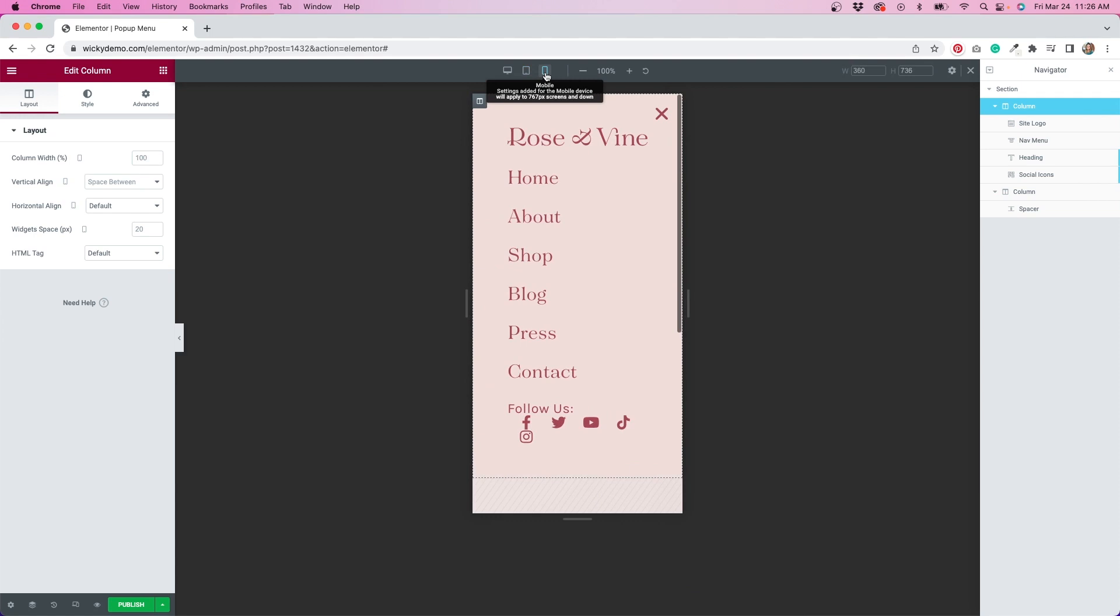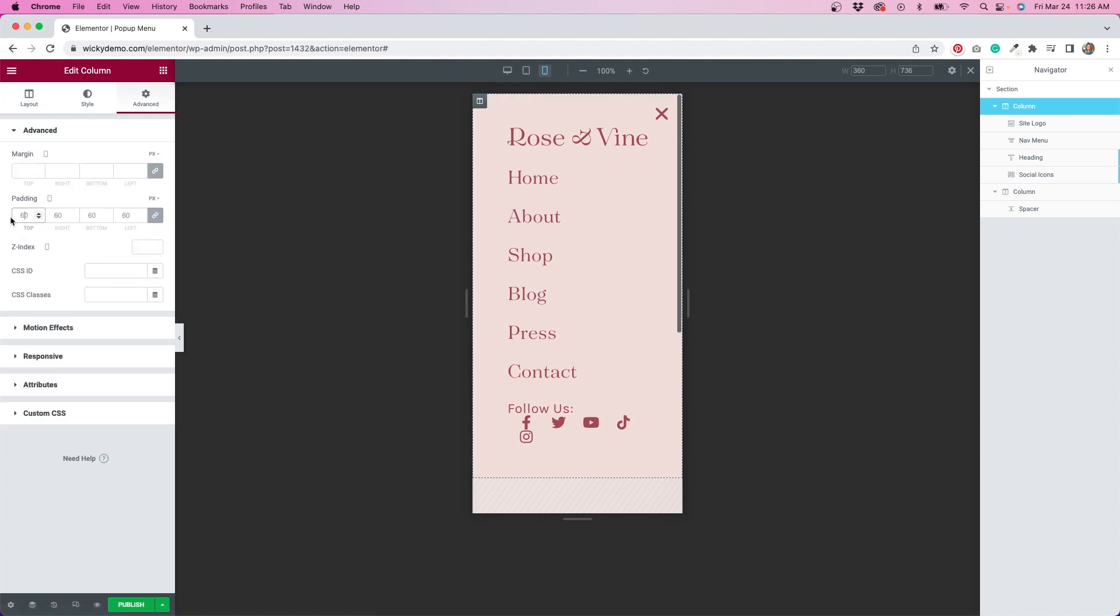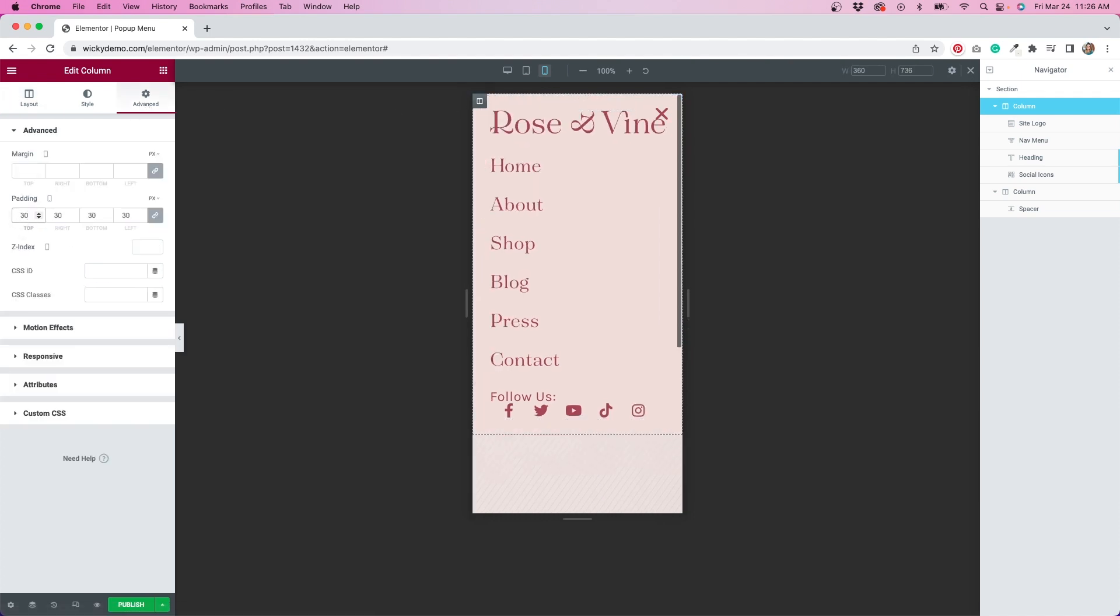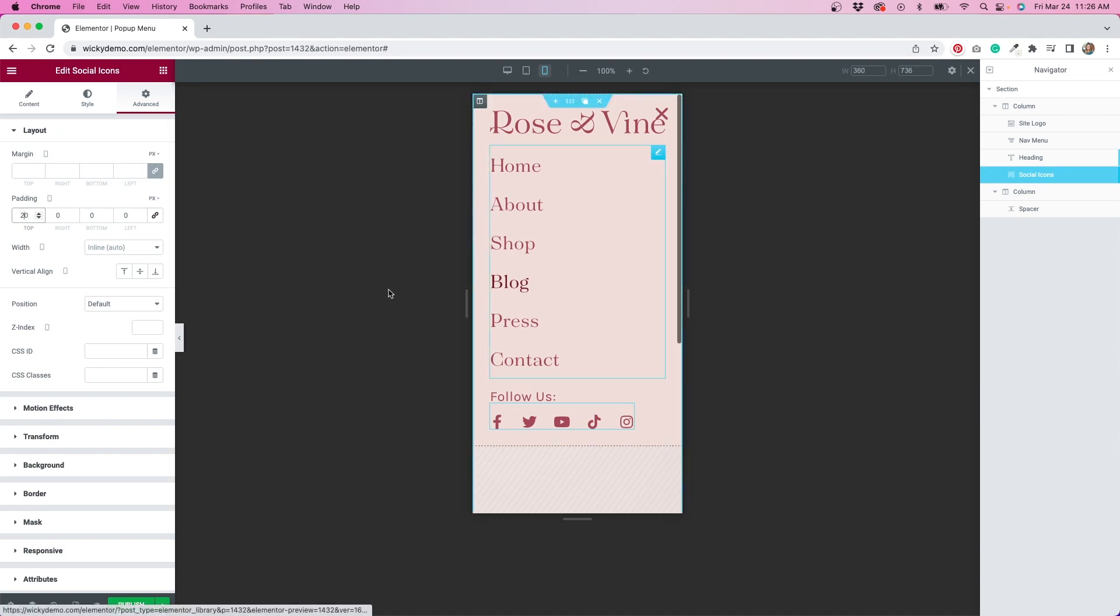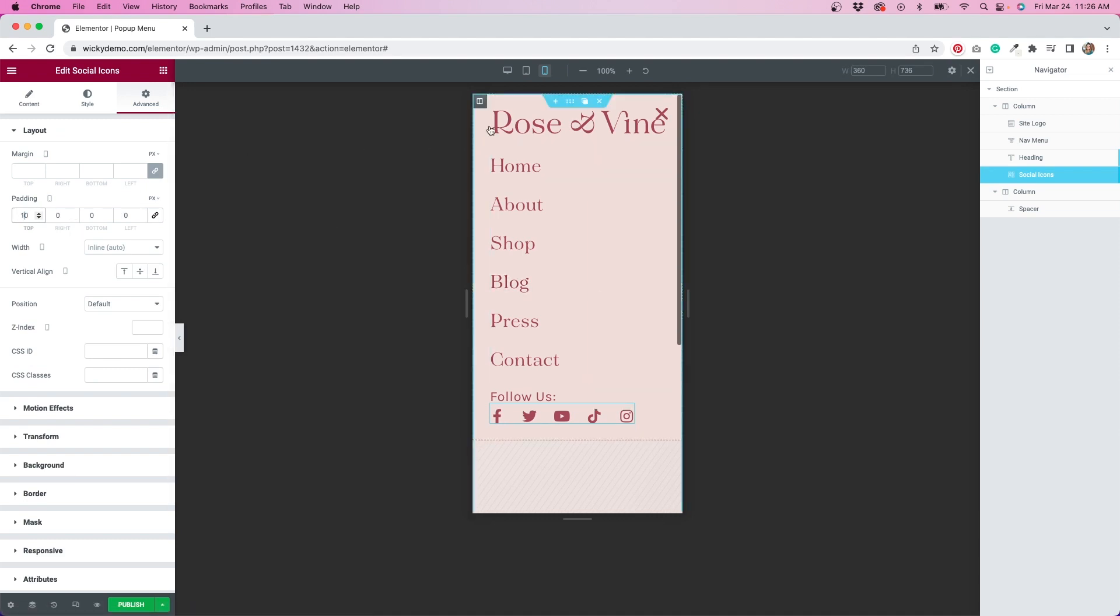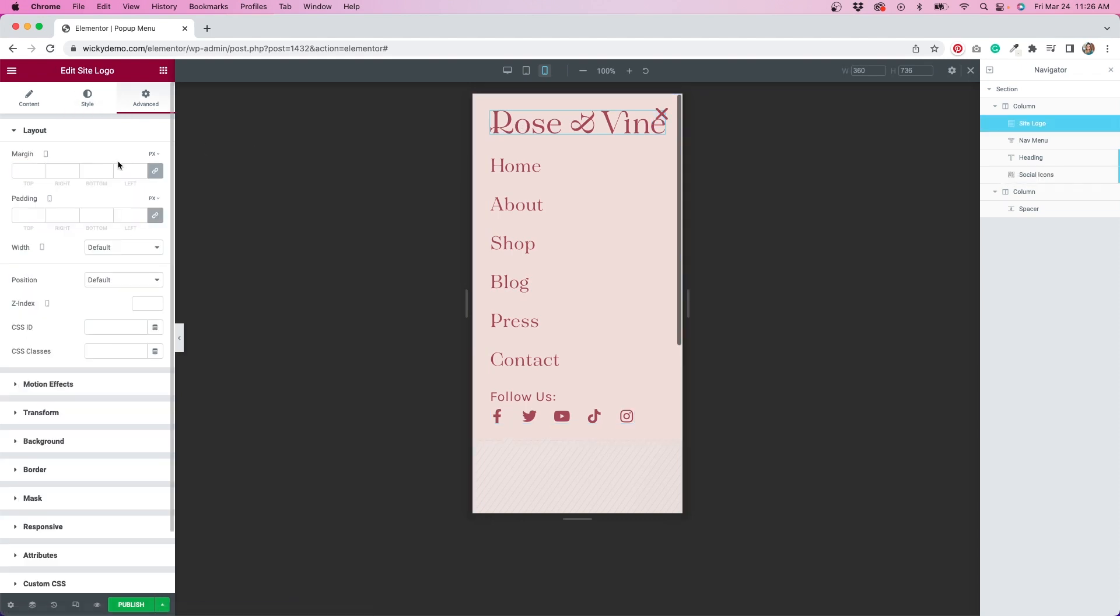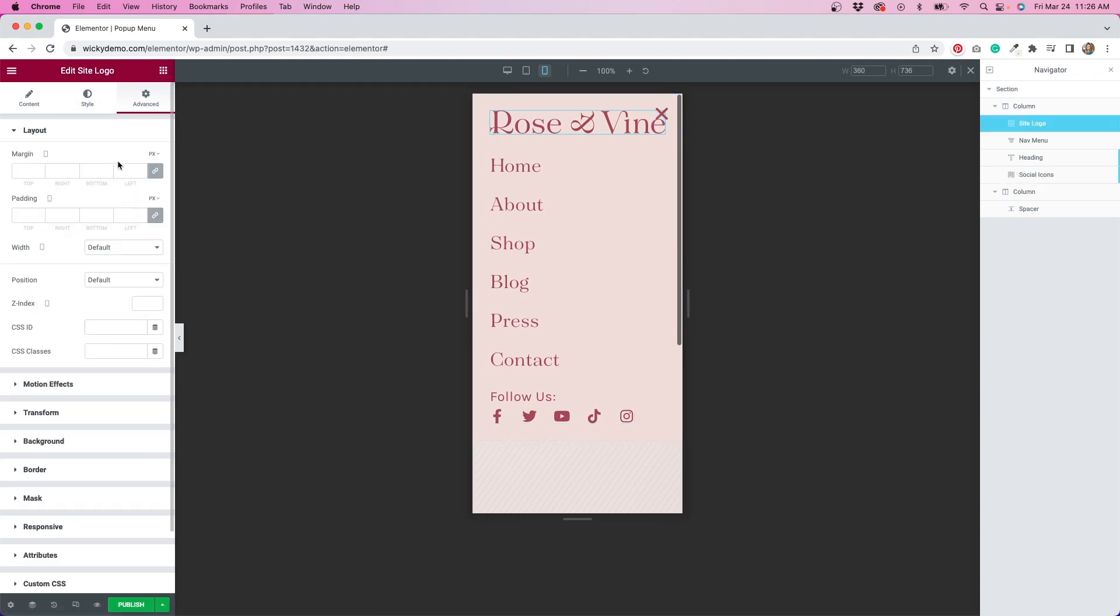Moving on to the mobile settings. I want to adjust the padding of this column so everything fits nicely. I'll click on the column, go to advanced, and adjust my settings there. When you're in responsive mode, you're adjusting settings only for specific mobile breakpoints, not universally. So doing this won't affect any settings for tablet or desktop screens, but will make the layout on mobile look much better.